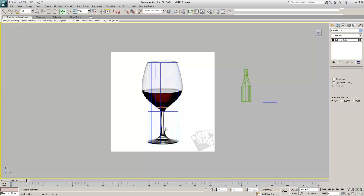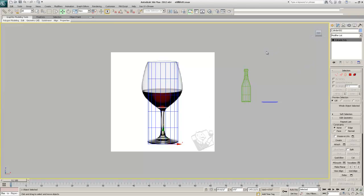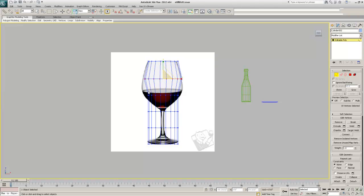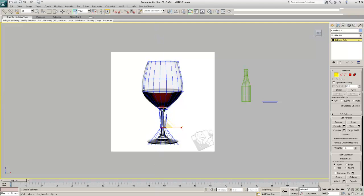Remember: key 1 is vertex mode, 2 is edge, 3 is border, 4 is polygons, 5 is element, and 6 goes back to the top level. I'll hit 1 to go into vertex mode, click and drag to select all the vertices, hit R for the scale tool, and scale them out a bit. Then I'll grab lower vertices and scale those in.